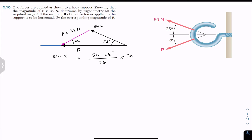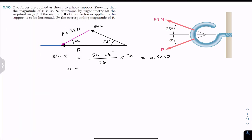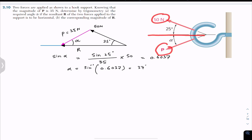So sine of alpha is approximately 0.6037. Taking the inverse sine of this value gives us angle alpha, which is approximately 37 degrees. So alpha equals sine inverse of 0.6037, which is approximately equal to 37 degrees. We now know that angle alpha is 37 degrees — so the 35 Newton force is acting at 37 degrees with the horizontal, and the sum of the 50 Newton and 35 Newton forces must be a horizontal vector.